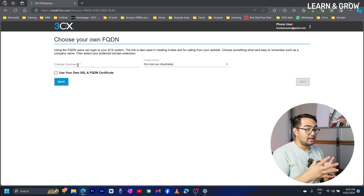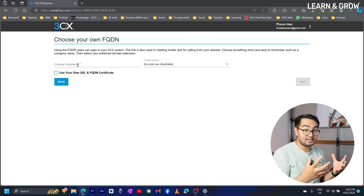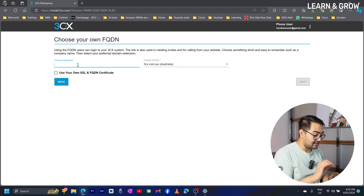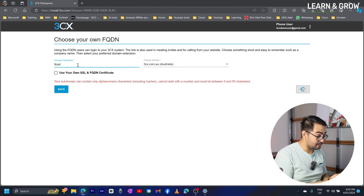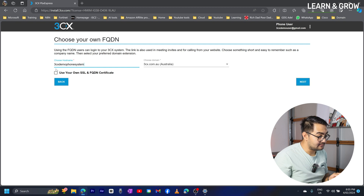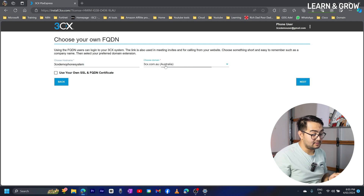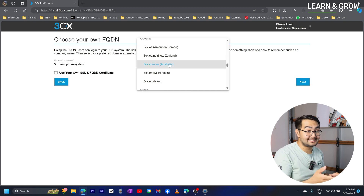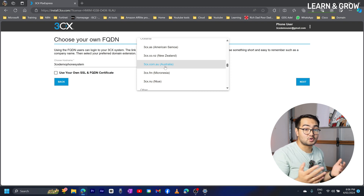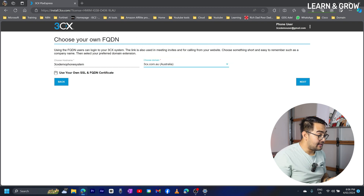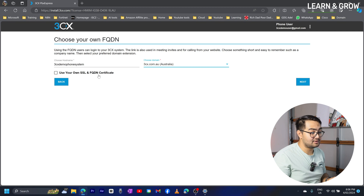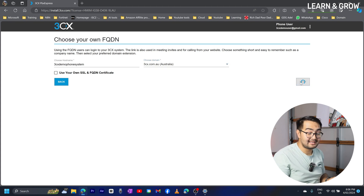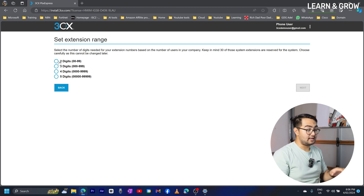It's now asking us to set up our own hostname for the PBX system. You can name it anything — I'm going to use '3CX Demo Phone System'. You can also choose a domain name from any of the listed countries; if yours isn't listed, just choose the closest one. I'm going to use Australia. I'll leave the SSL FQDN certificate option for now — you can add that later. I'll simply click next.